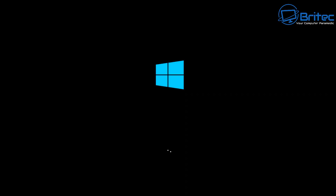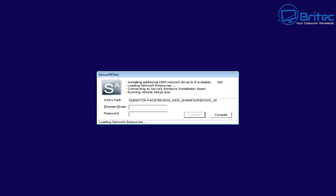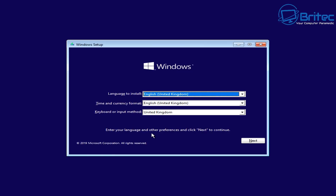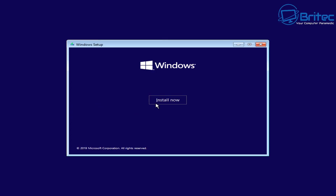You'll see the loading screen as Windows loads up on that machine. You'll then be prompted for your Server PE net path — this is your WIA path, your network path, domain name, and your username for the machine you're connecting to. My username is 'it's me' spelled exactly like that. I don't have a password on this machine, so I'll connect to the server. You'll then see the Windows installation screen. Click Next, you'll get the Install button just like a normal install, click Install, and it will start installing Windows 10 onto that machine.